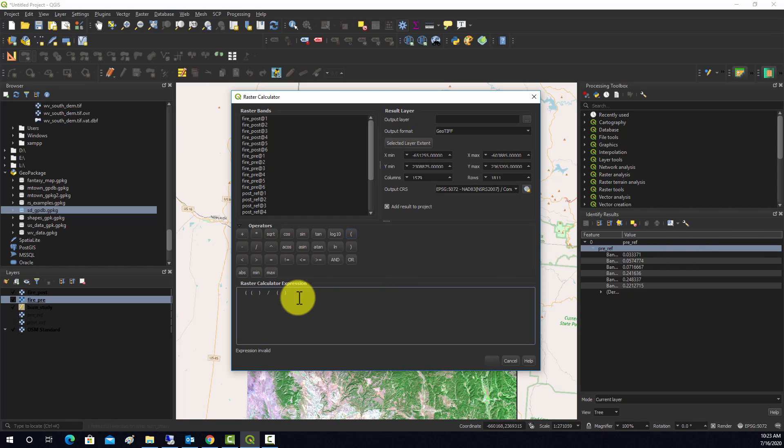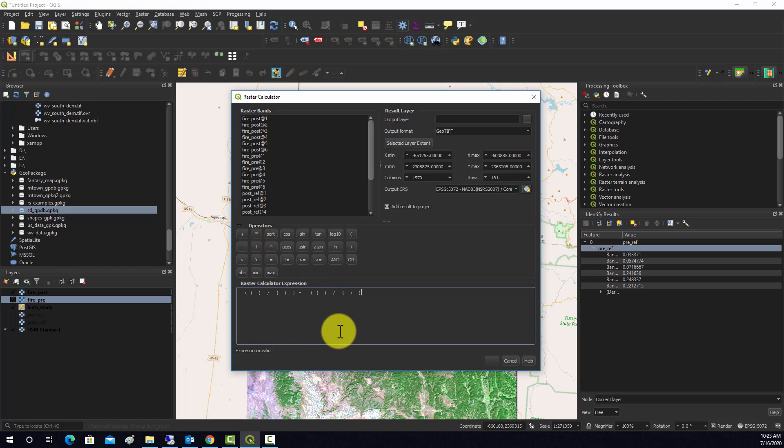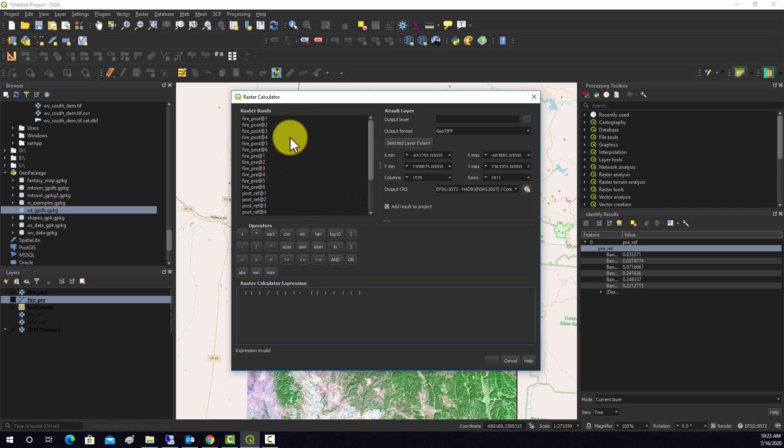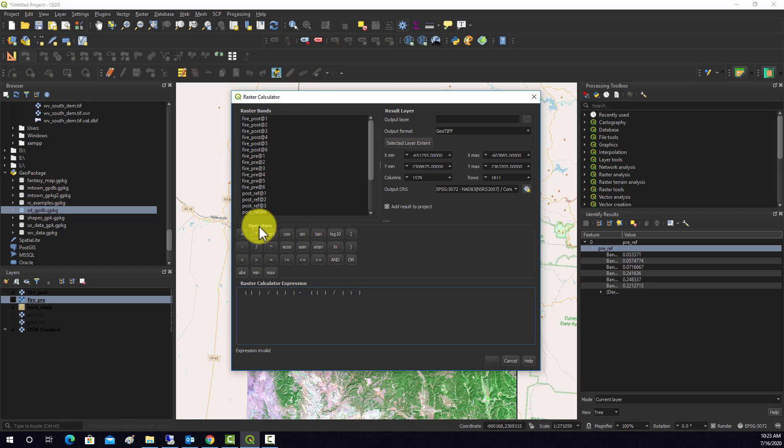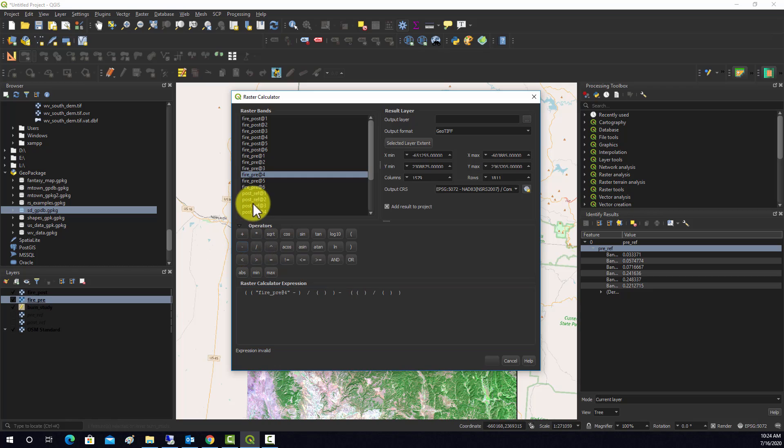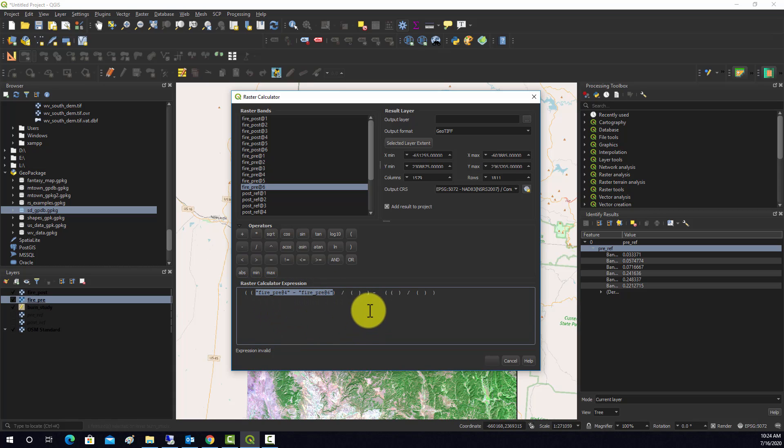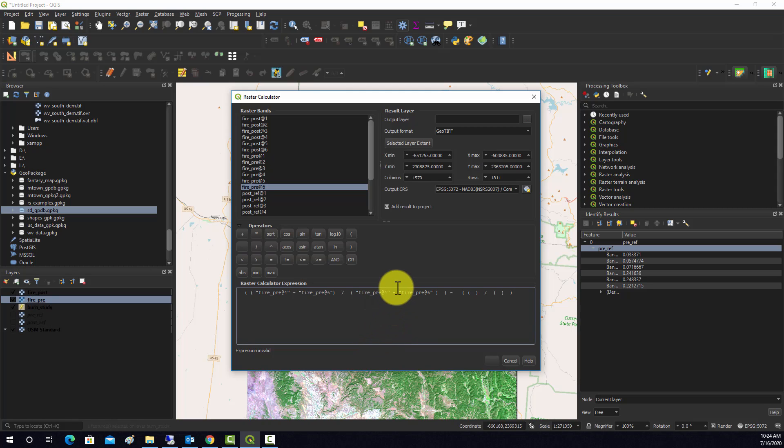So we're going to have a numerator and a denominator, and that's going to be our pre-fire data. We'll wrap that, and then we're going to do a subtract, and then the post-fire is going to have the same structure. So let's start adding bands. Again, we want to start off with our pre-fire, so we'll do the near infrared which is band 4, and we're going to subtract from that the shortwave which is band 6, and then the sum in the denominator.